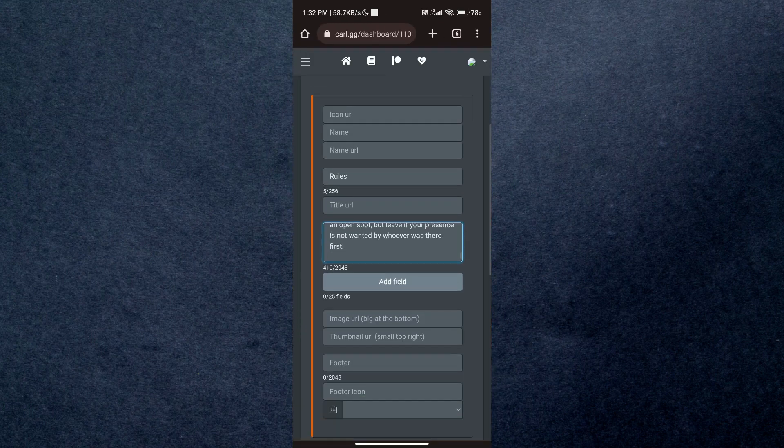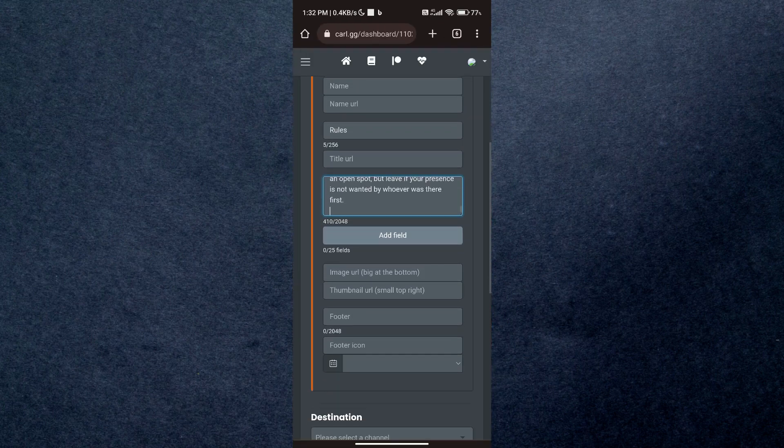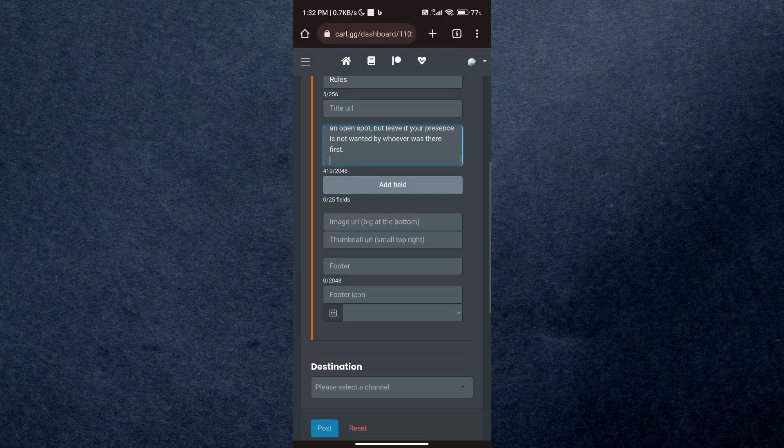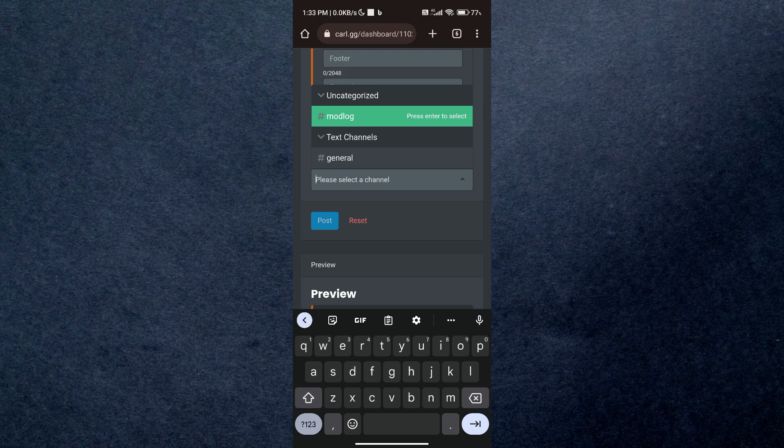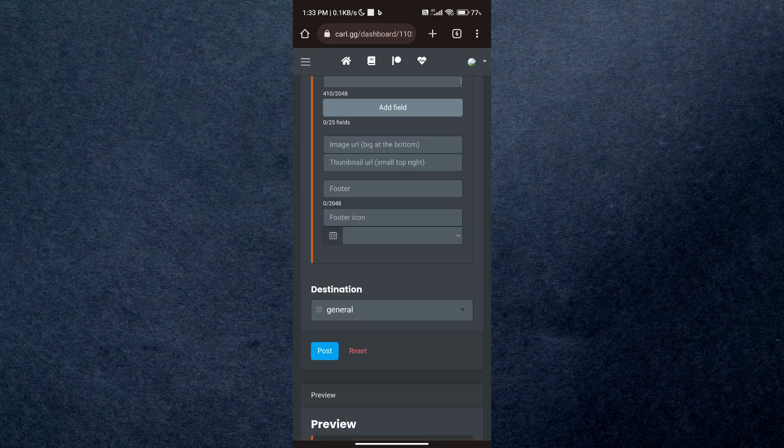And that's how you can set up rules on Discord. So that's all for today's video, hope you liked the video. I'll be meeting you in the next one. See you soon, bye!